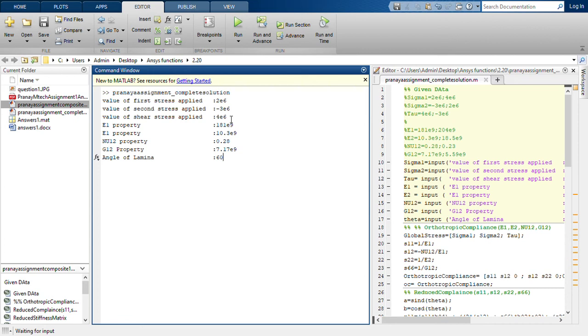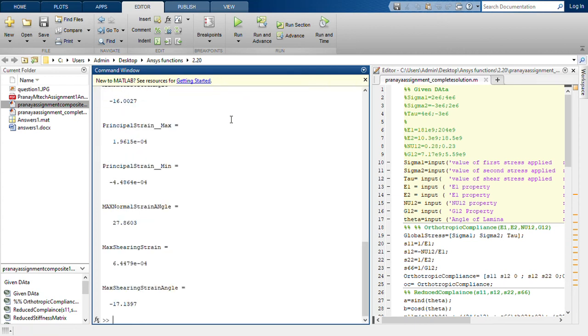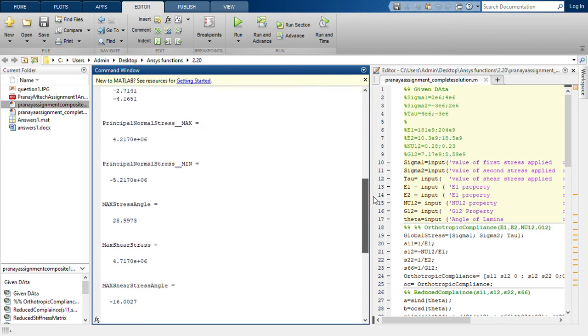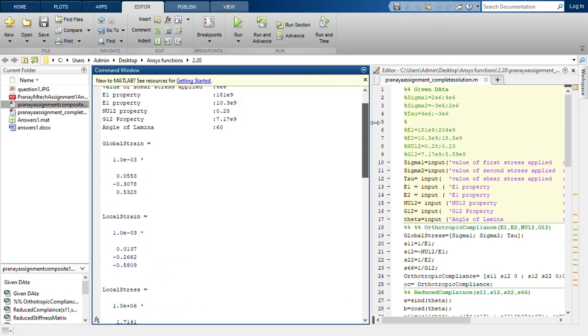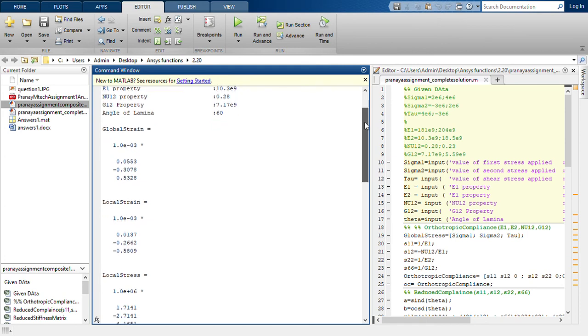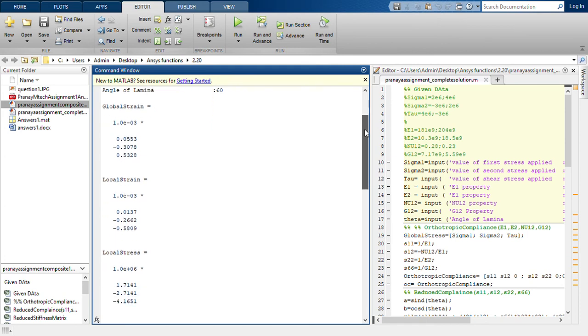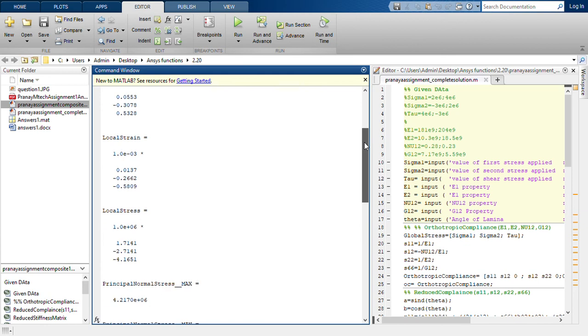So let's see, enter. Now here we can see all the answers are being displayed and we don't have to write any command to display these. So global strain, local strain, local stress.